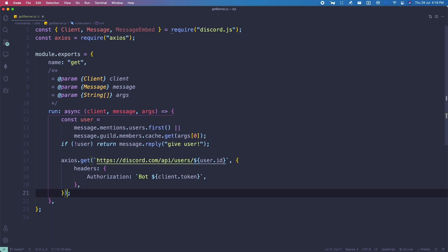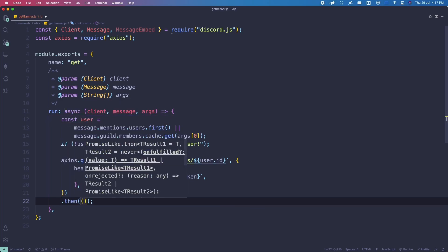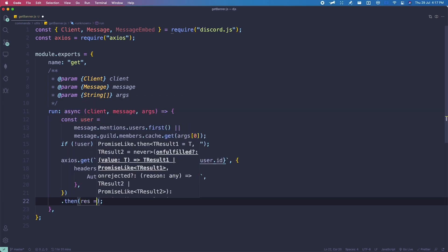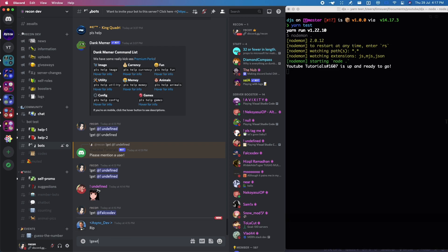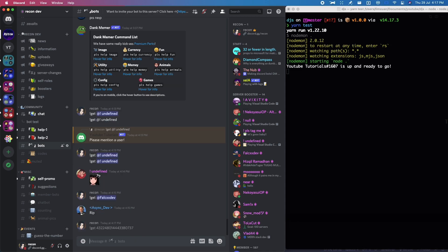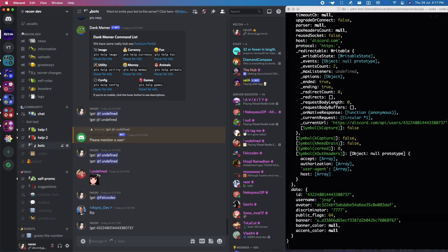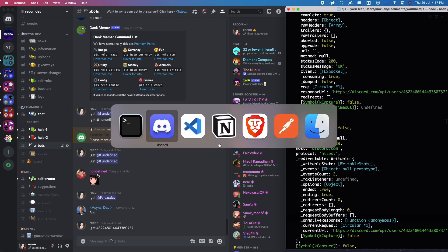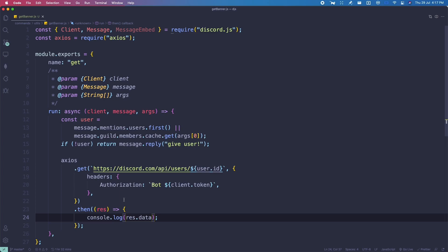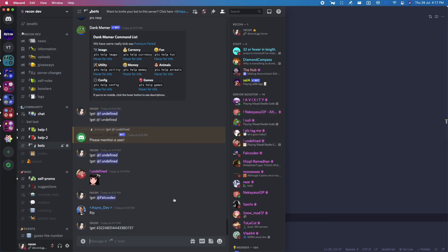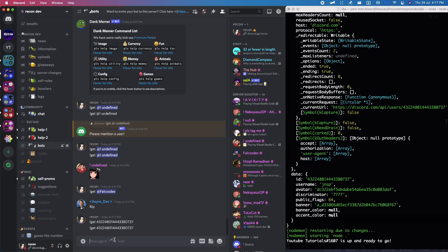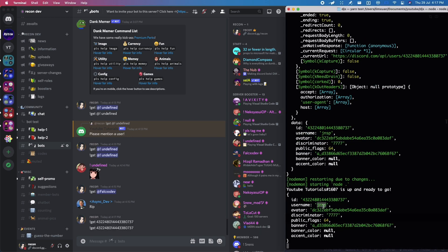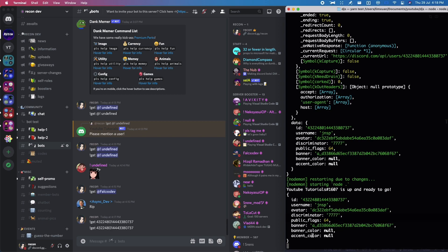We can console log the data first to see what's going on. Use '.then' and 'console.log(res.data)' — note that axios wraps the response in a 'data' property. When we fetch data, as you can see, we get the username, avatar, and banner fields in the response.